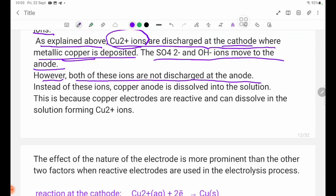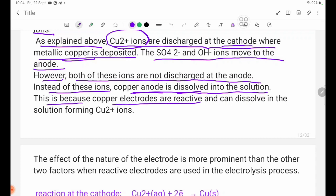SO4 2 minus and OH minus ions move to the anode. SO4 2 minus and OH minus ions are discharged at the anode. Instead of these ions being discharged, the copper anode dissolves into the solution.